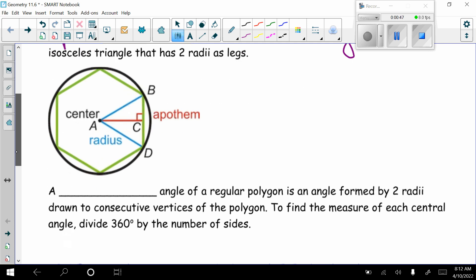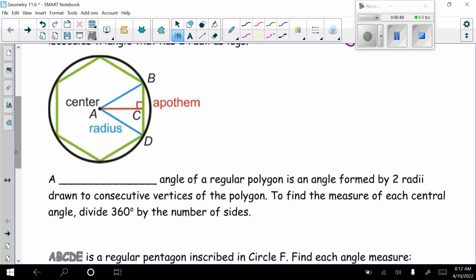A central angle of a regular polygon is an angle formed by two radii drawn to consecutive vertices of the polygon. To find the measure of each central angle, divide 360 degrees by the number of sides. We use 360 degrees because that's how many degrees are all the way around the circle, and the central angle will be the same as the intercepted arc.